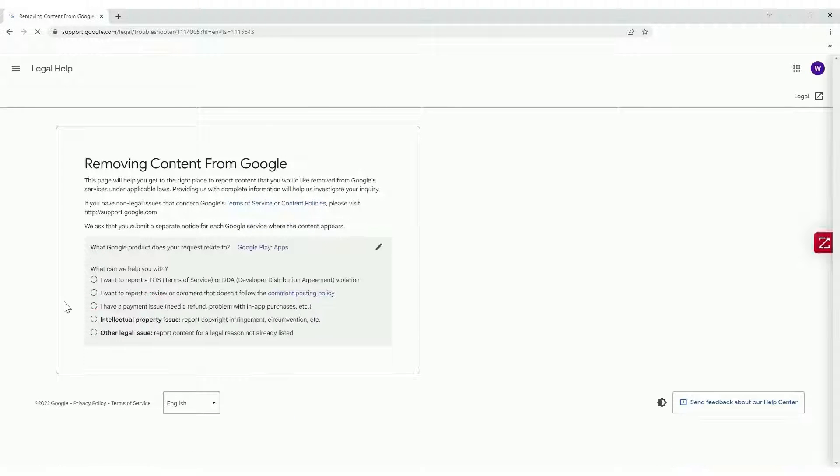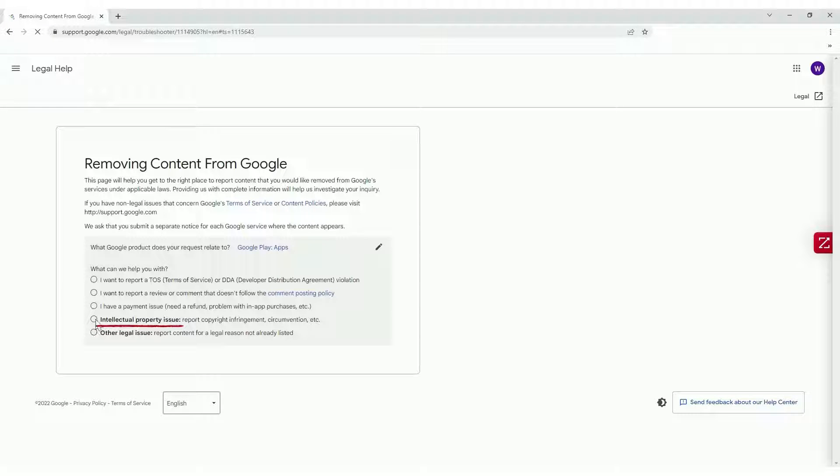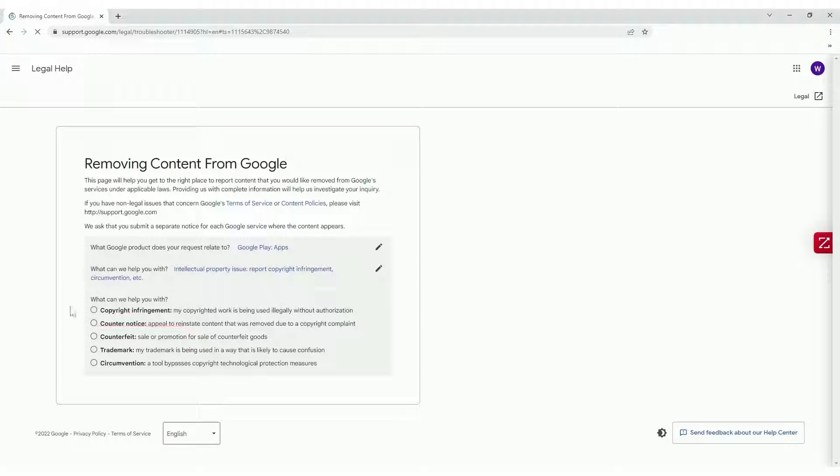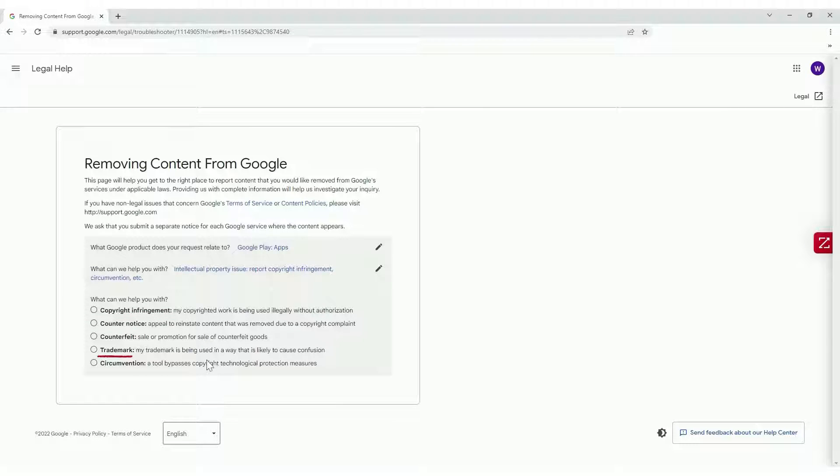In the What can we help you with section, select the Intellectual Property Issue. You can then select Copyright or Trademark, based on the type of IP infringement you are facing.